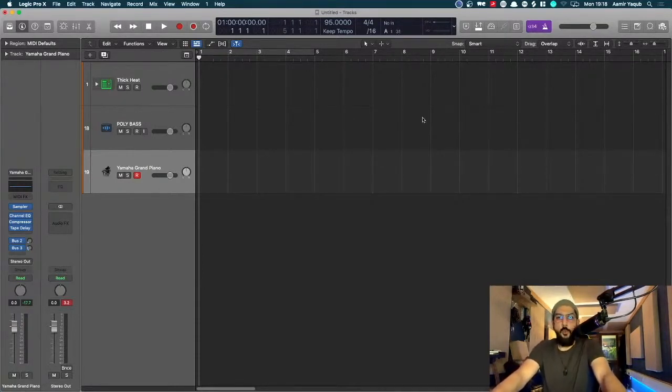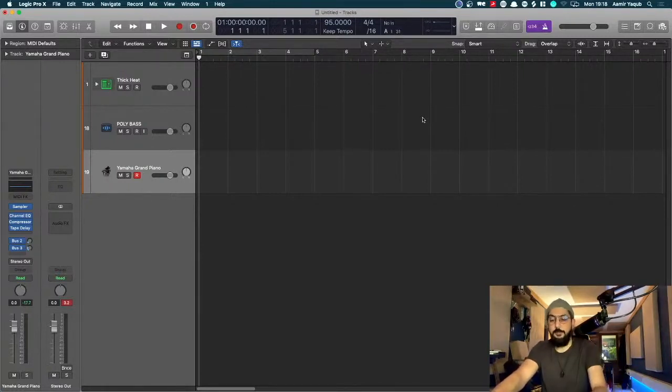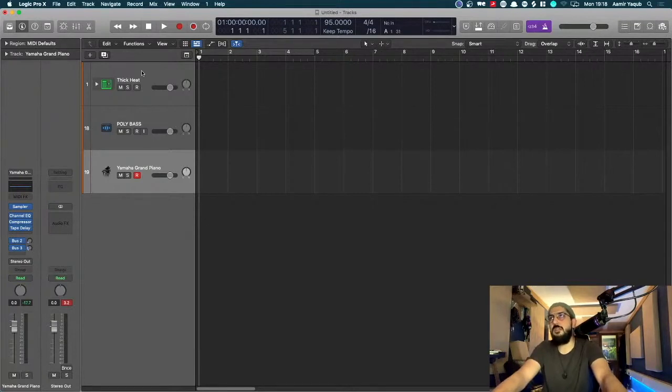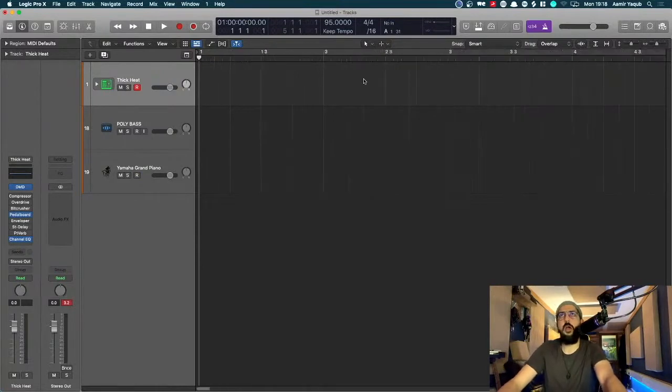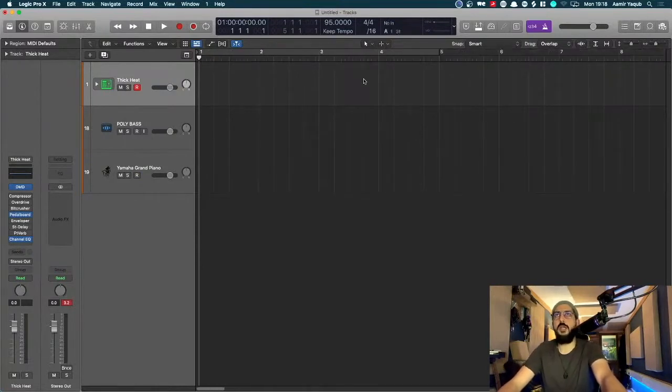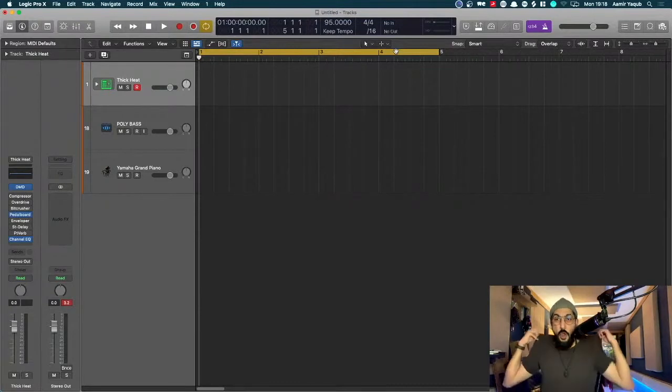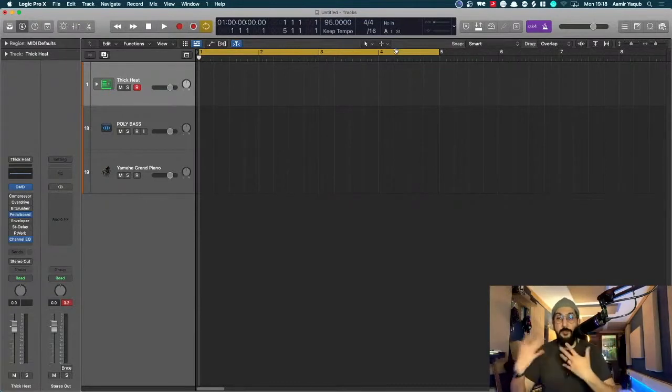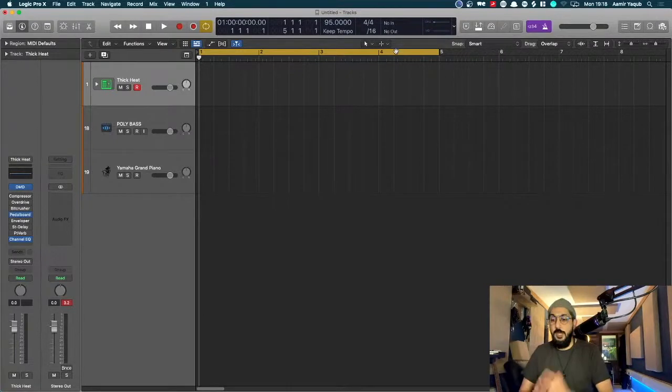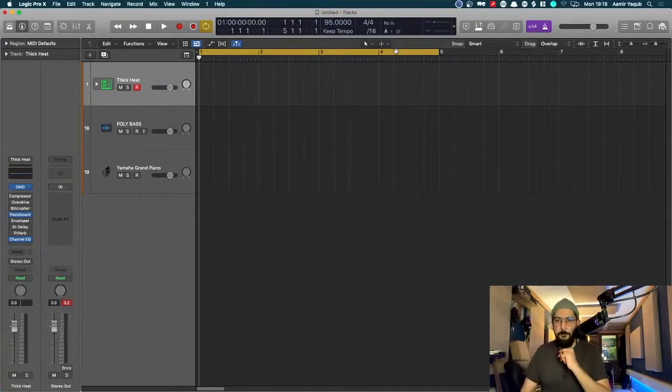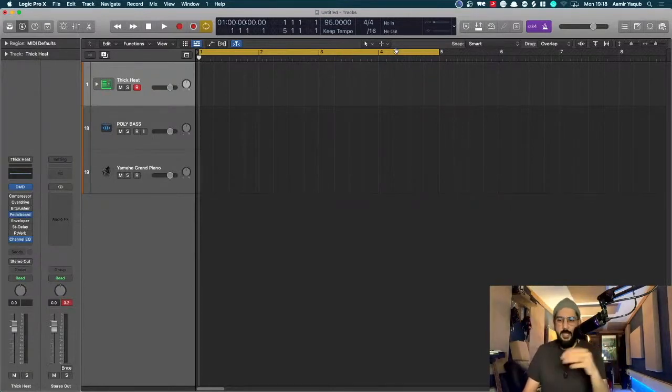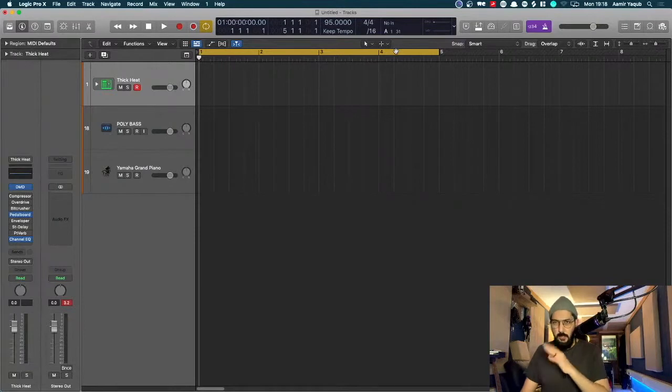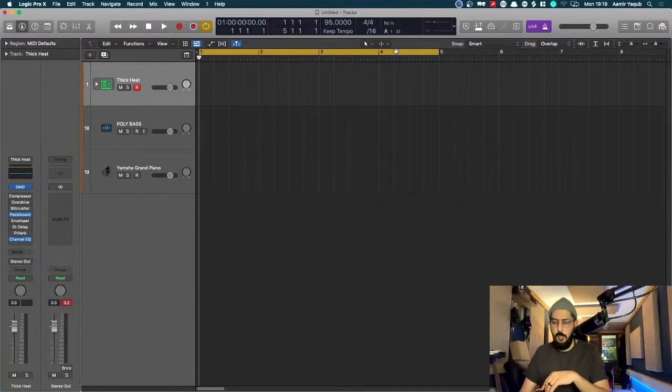When you're working in Logic and you're recording, let's start with drums today. When you're working, you might want to try a few different recording modes. I can go in and if I'm recording my drums, I can just lay my drums in and then stop and re-record and stop and re-record and stop.